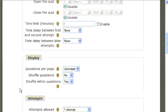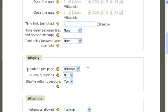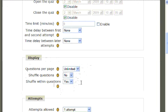If you continue to scroll down, you'll find Display. Display allows you the option of selecting how many questions will be available on each page, being able to shuffle the questions, or shuffle within the questions. This might be useful if you have multiple choice to mix up your options.